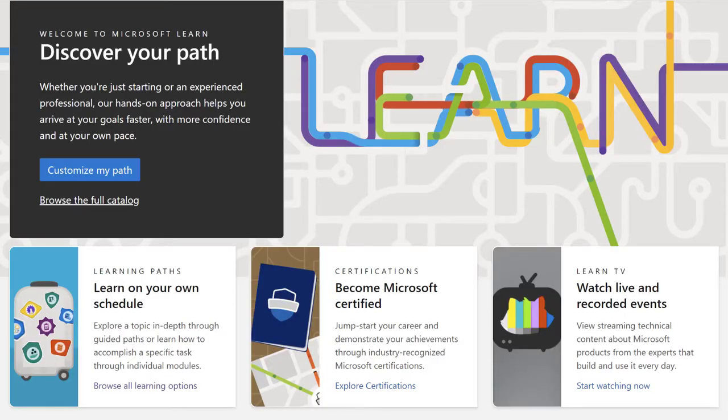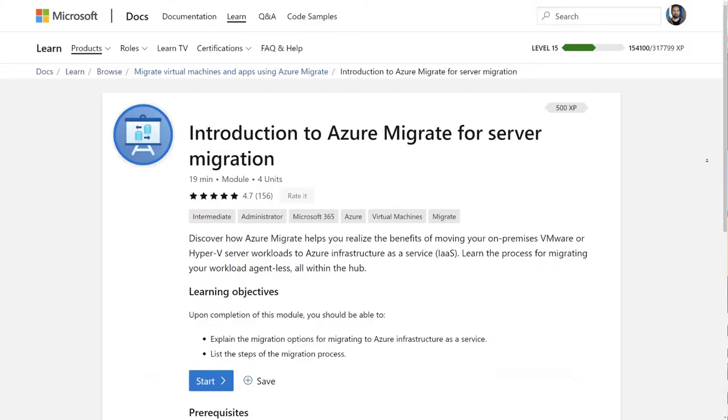Next up is the Microsoft Learn module of the week. This week's module is Introduction to Azure Migrate for Server Migration. This is a big one.